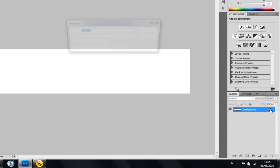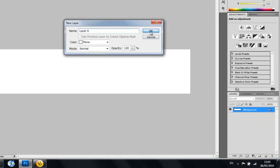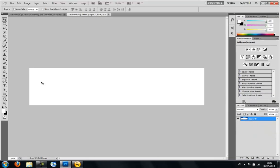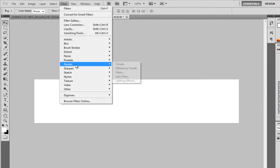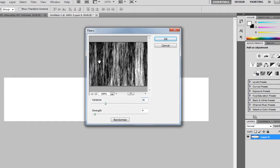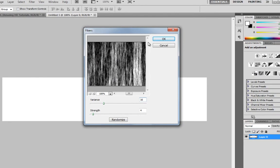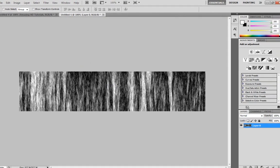Once you've got it like this, you want to delete the lock layer and then you'll want to go to Filter, Render, Fibres and you'll see this here and you want to click OK.